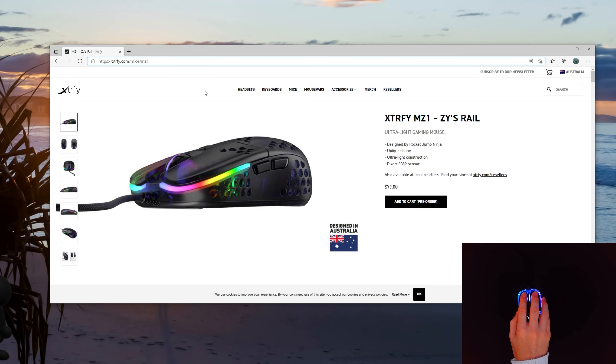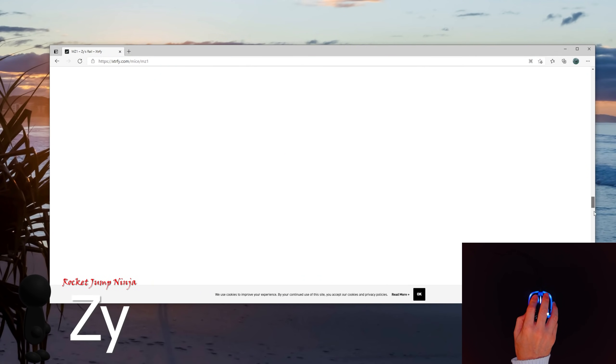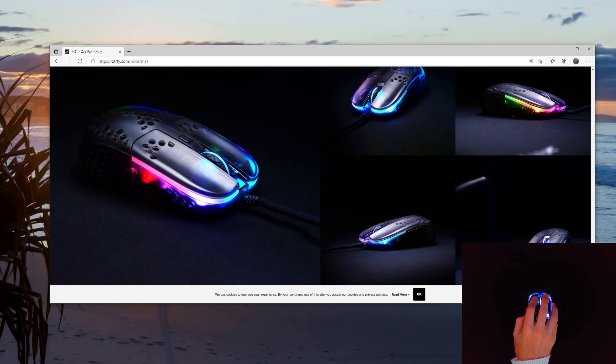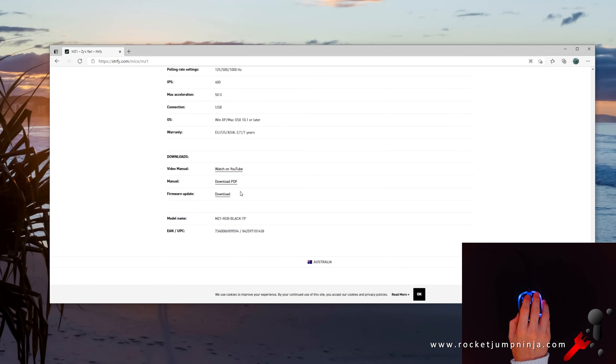Good news, there is a firmware update for my mouse. Go to the Xtrafy website, to the bottom of my mouse page, and see the update here.